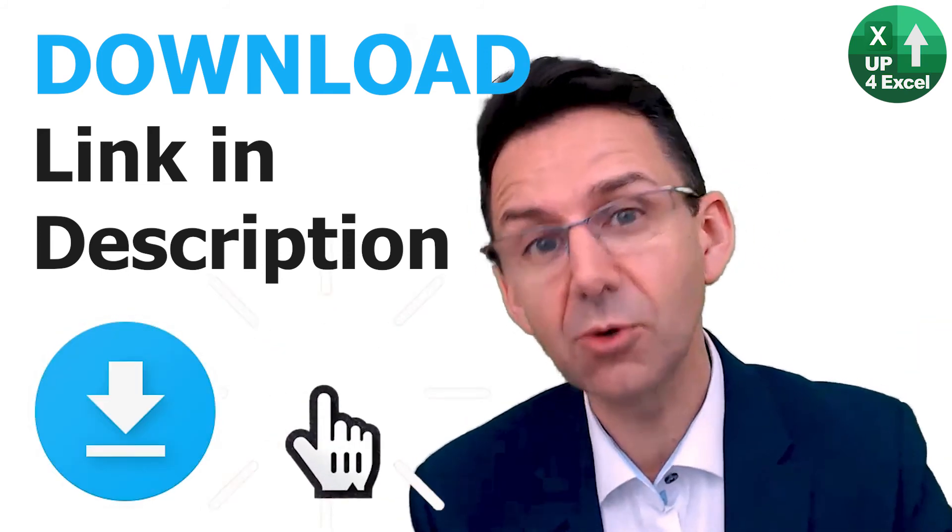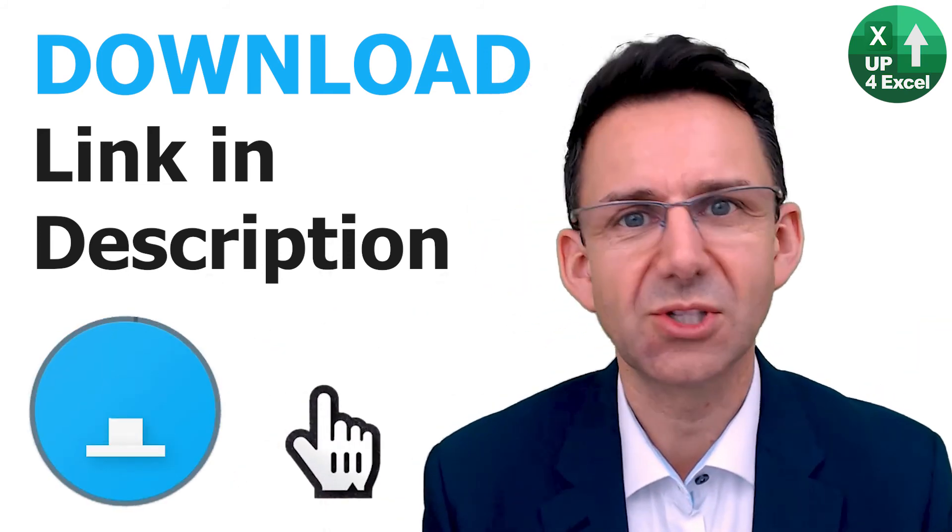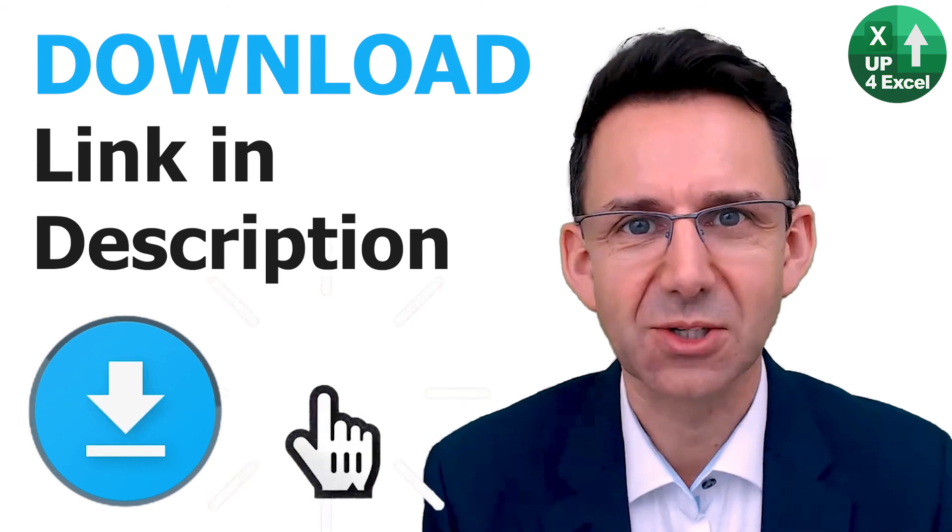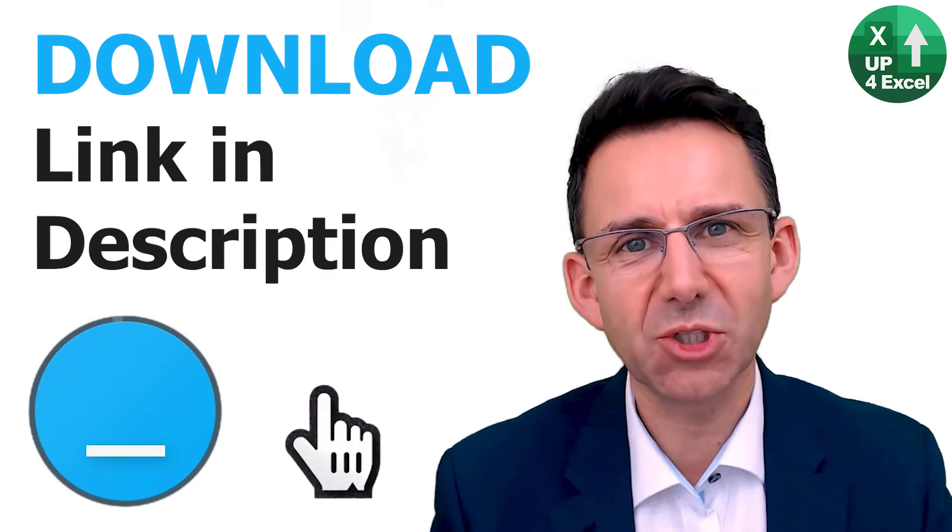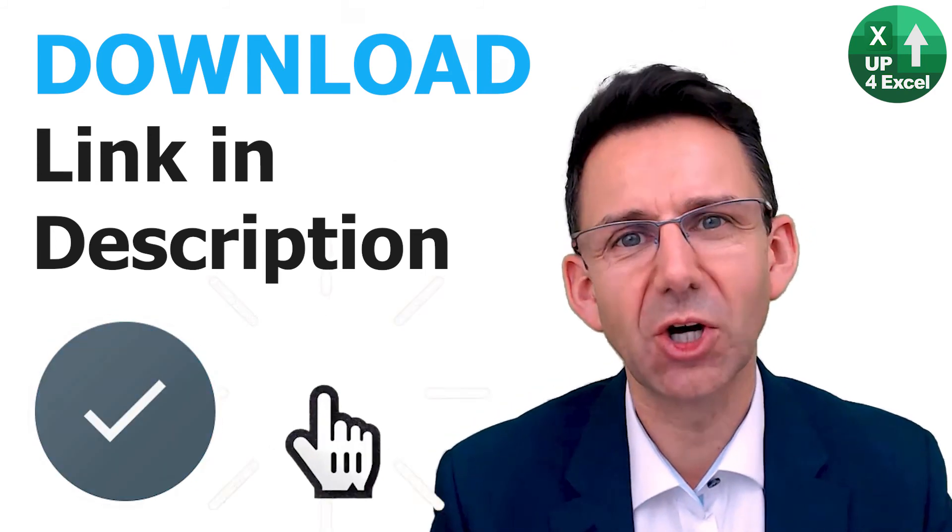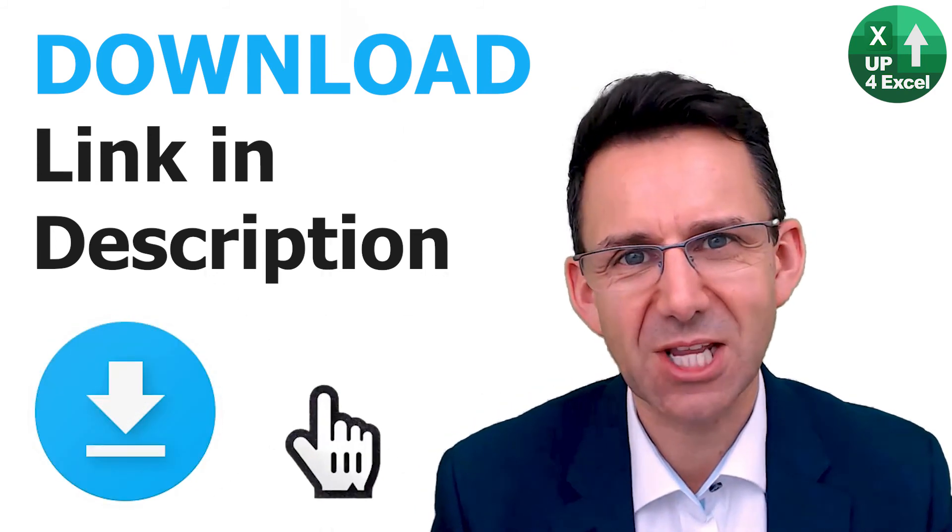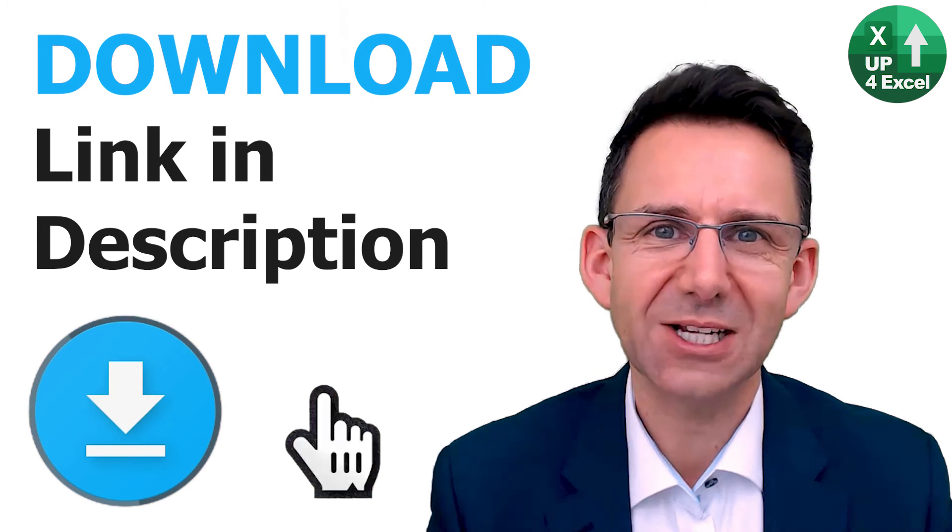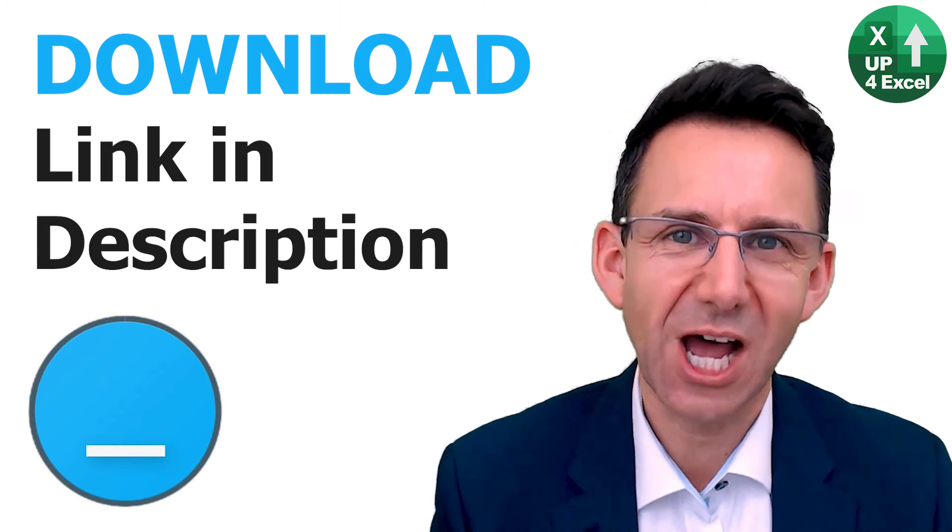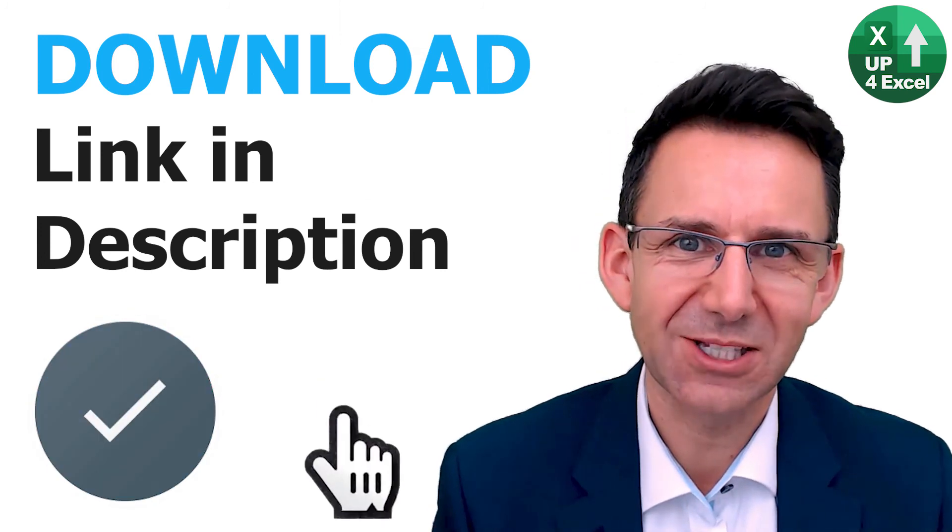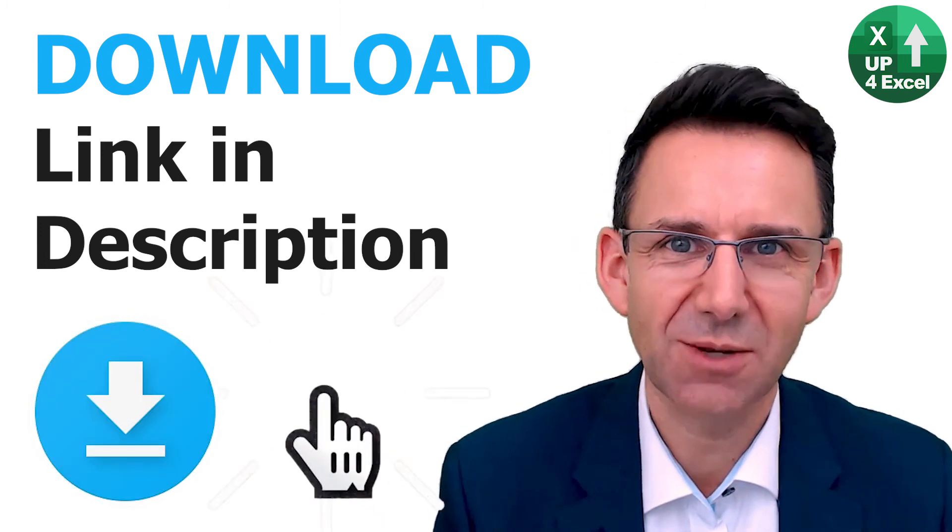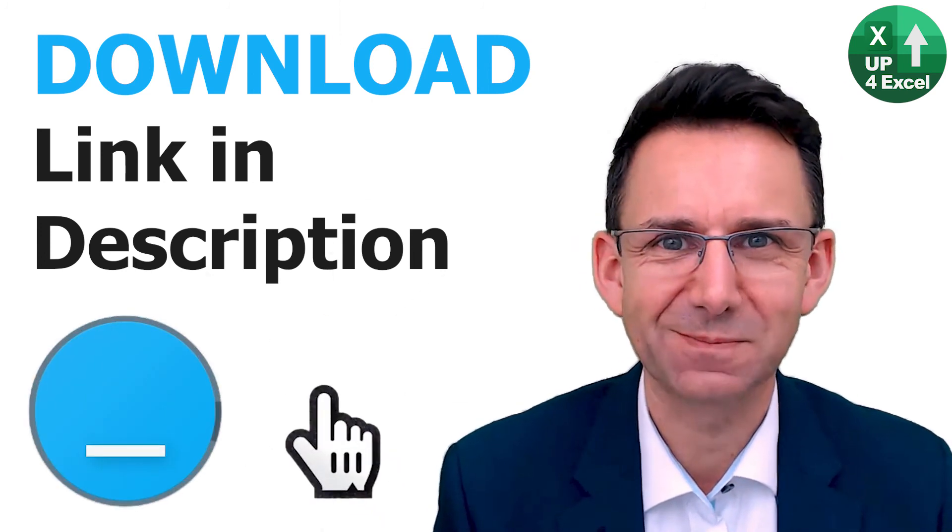You've been watching John on Up for Excel. We're going to help you get your Excel skills up so you can get these task times down.